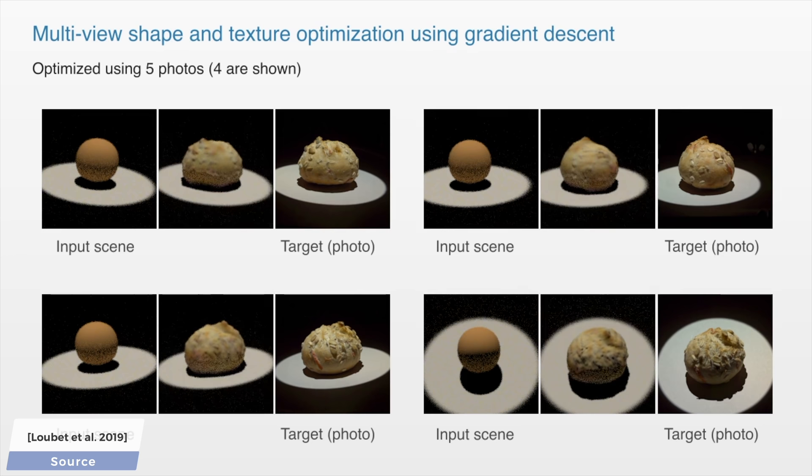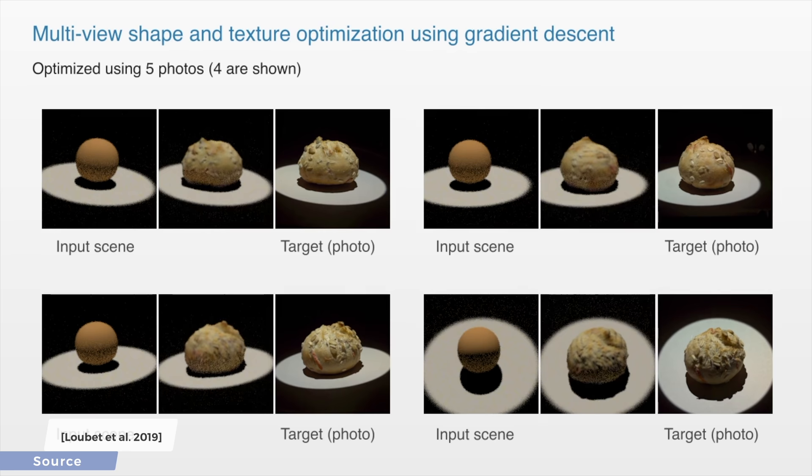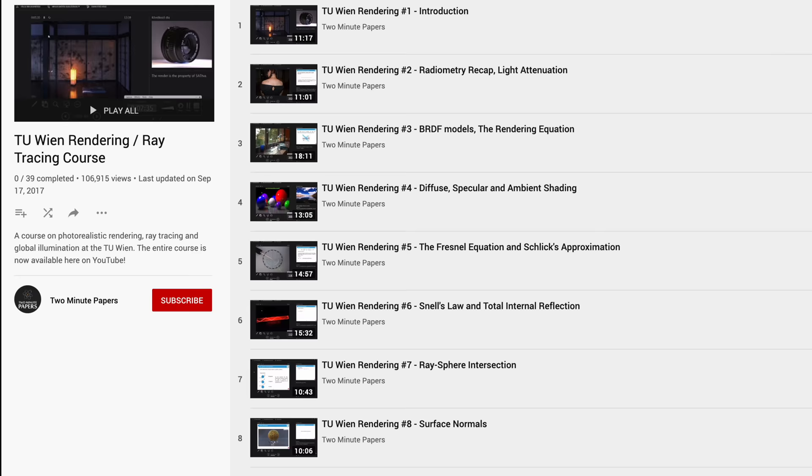if this got you excited to learn more about light transport, I am holding a master level course on it at the Technical University of Vienna. This course used to take place behind closed doors,